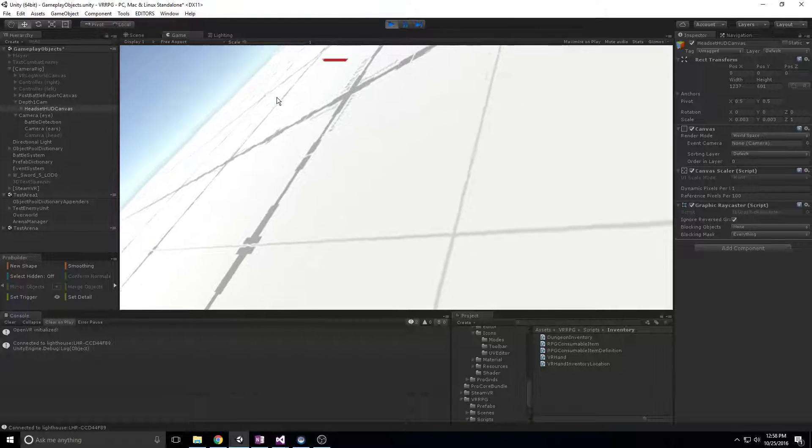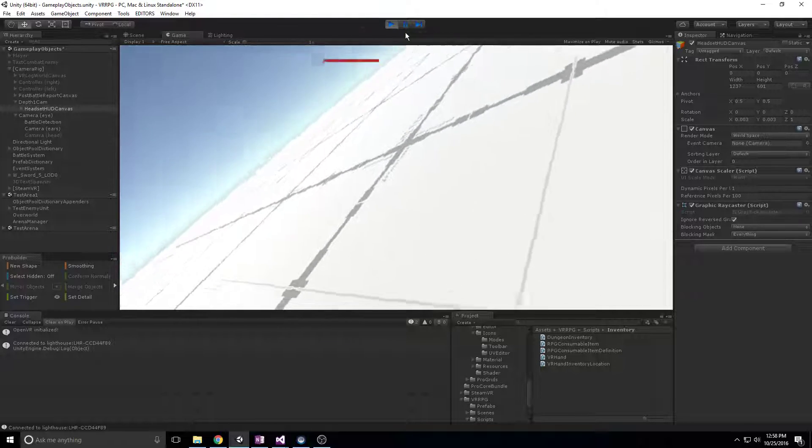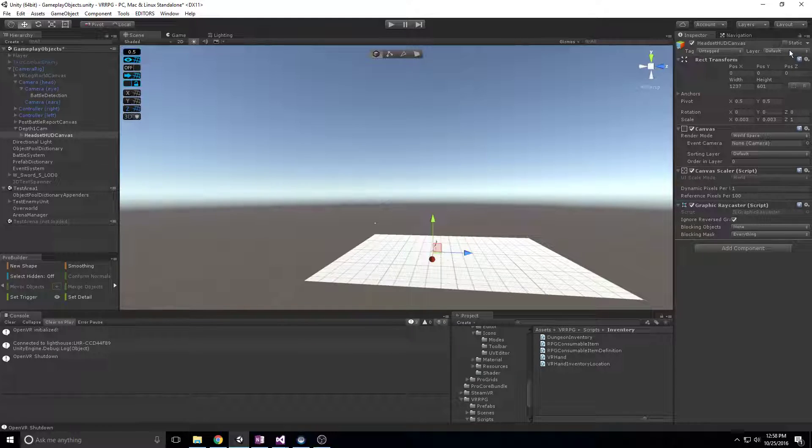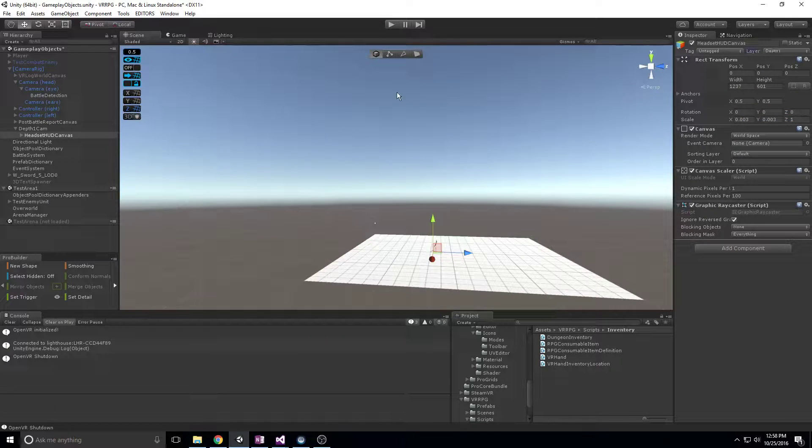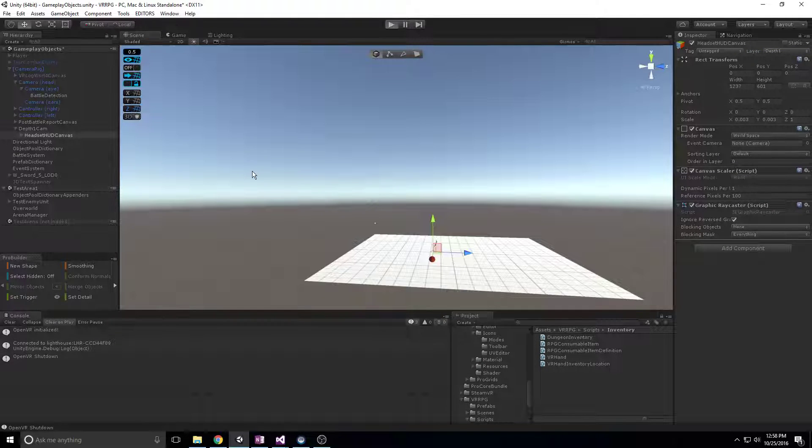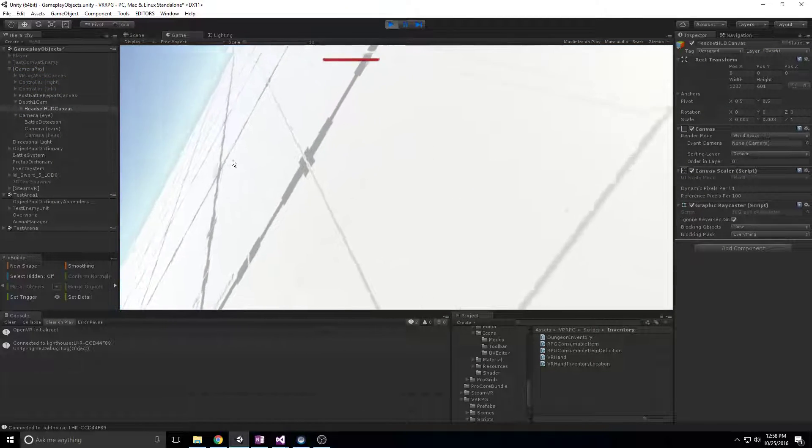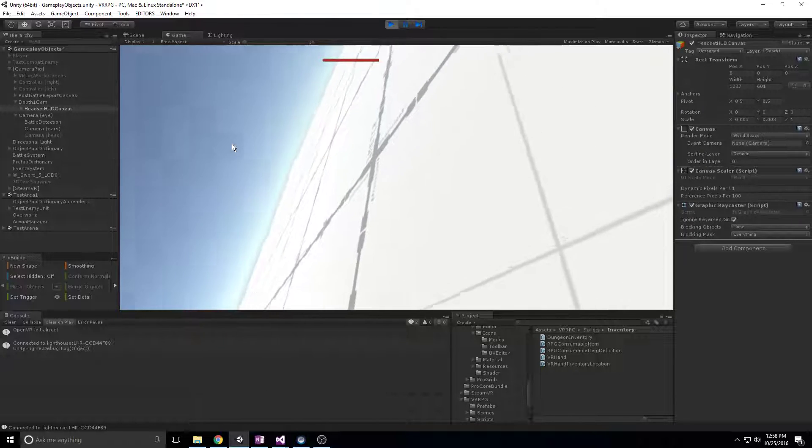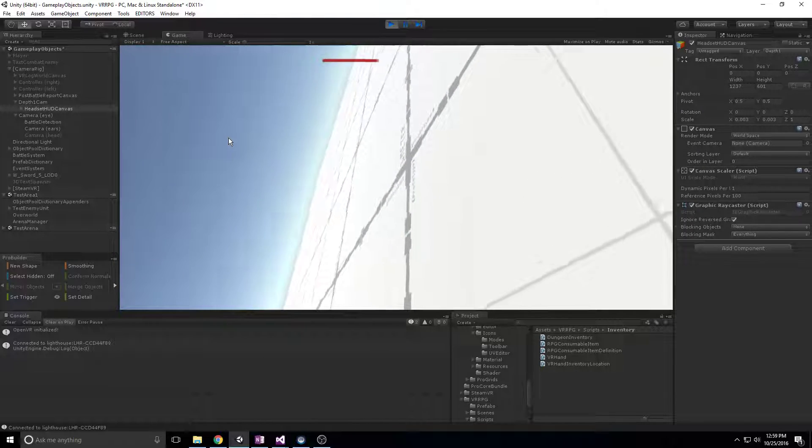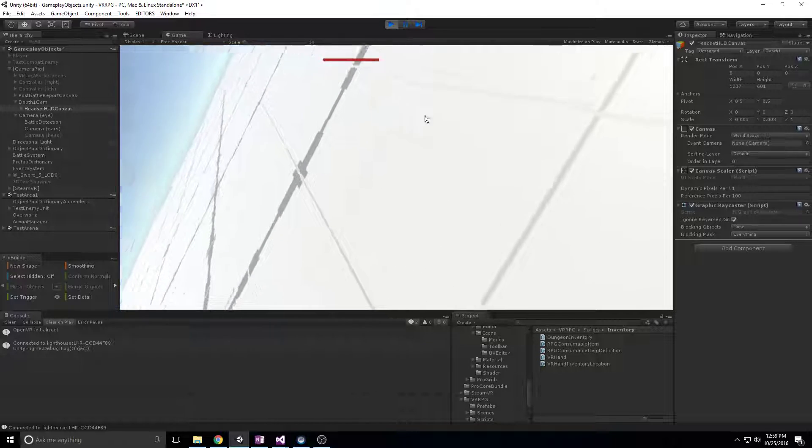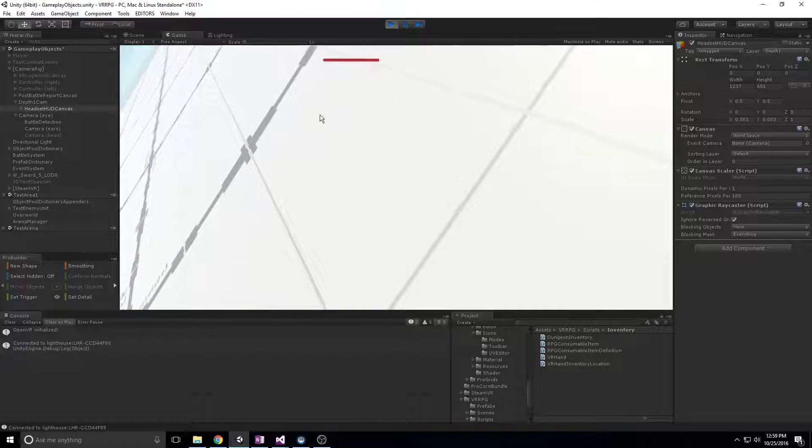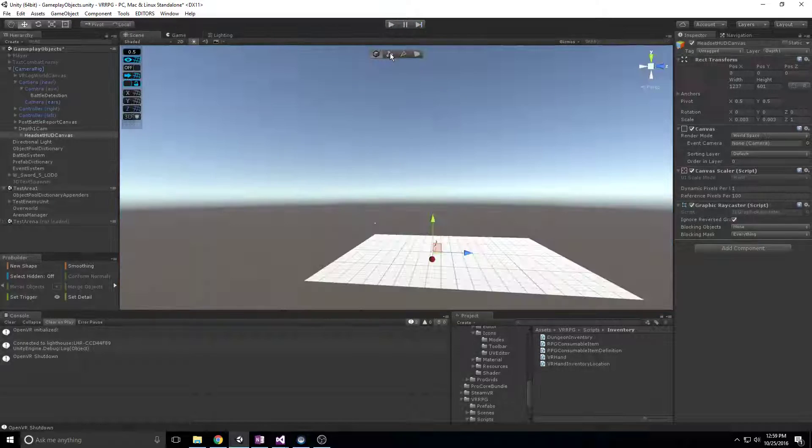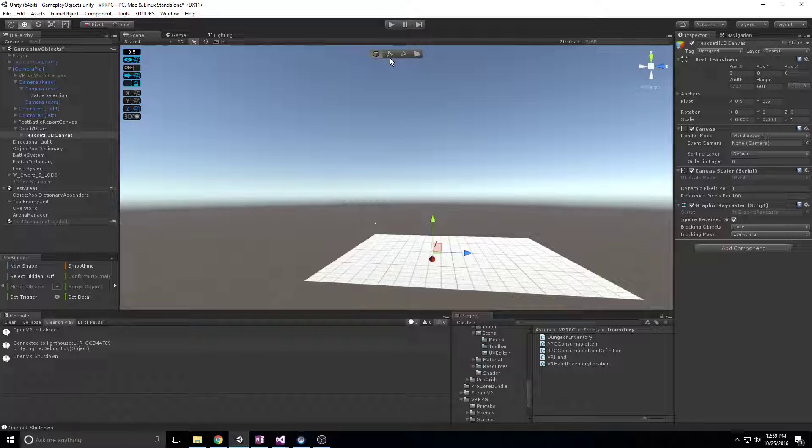Now if I switch this to depth one, what happens is it's just constantly drawn over top of the scene, even though its position in 3D space is now below and within this plane. Now there's nothing unique about VR in all of that.